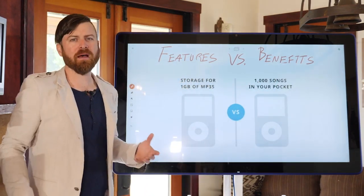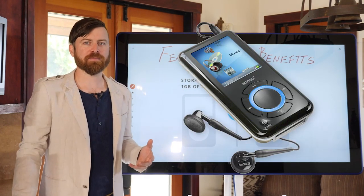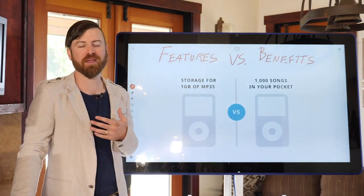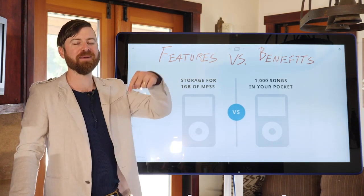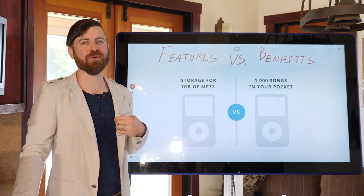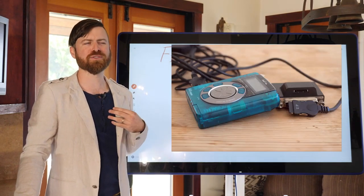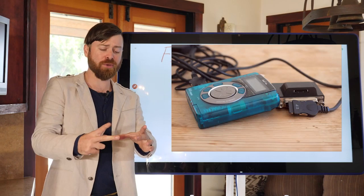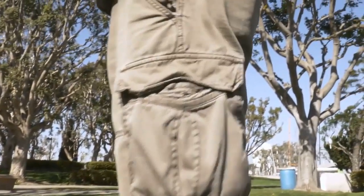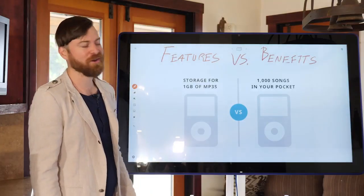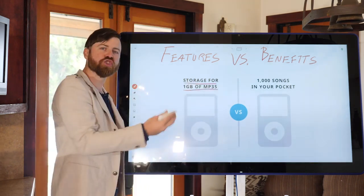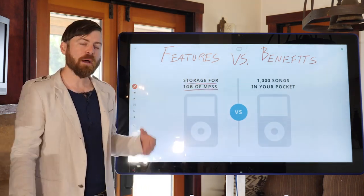There was a glut of MP3 players before Apple. In fact, I owned an MP3 player before the iPod — let me know in the comments what MP3 player you owned. For me, it was the Rio. It was a huge clunky thing. I had to wear cargo pants to middle school so I could carry it around. The way they advertised themselves was by saying how much storage they have.